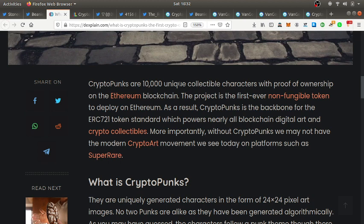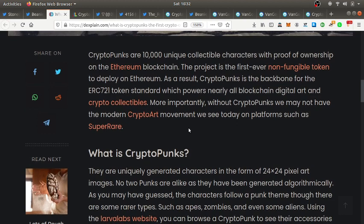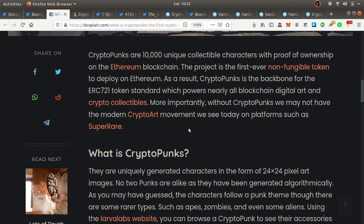As a result, CryptoPunks is the backbone of the ERC-721 token standards which powers nearly all blockchain digital art and crypto collectibles. More importantly, without CryptoPunks we may not have the modern crypto art movement we see today.